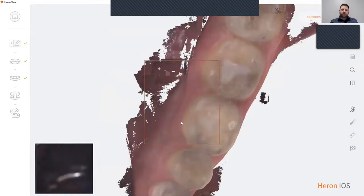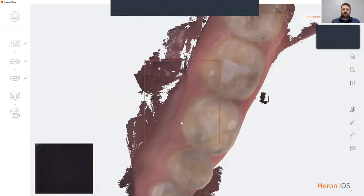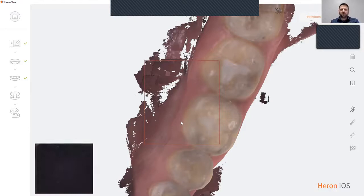Another nice function of our scanner is it has an intraoral camera function. To use that, simply place the scanner over an area that you would like to take a picture of and click the letter C on your keyboard to take a picture.